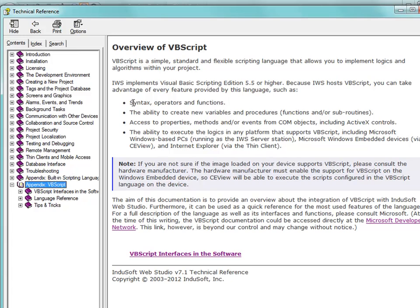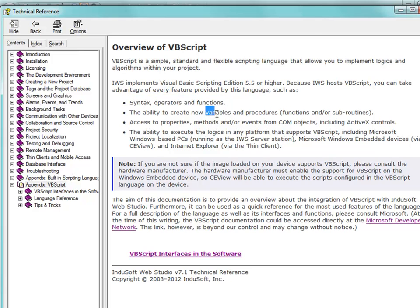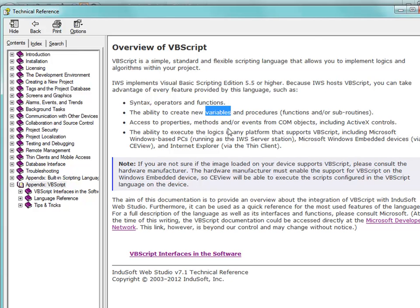VBScript covers not only syntax, operators, and functions, but we also get the ability to create variables and procedures. Variables themselves are similar to tag names except they are not tag names and they don't count against your tag count. There are some instances where you can use those and where you can't, and that's based on scope.